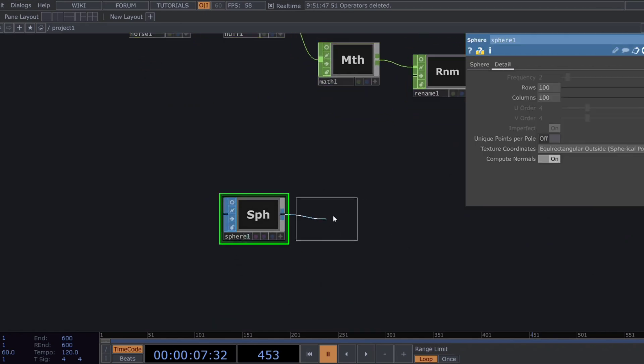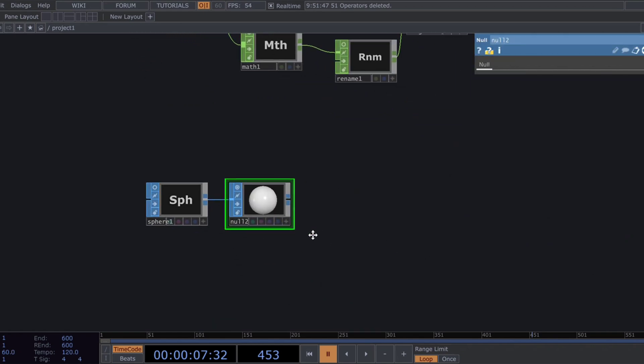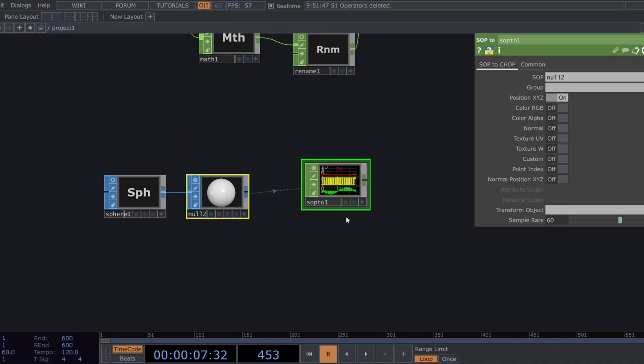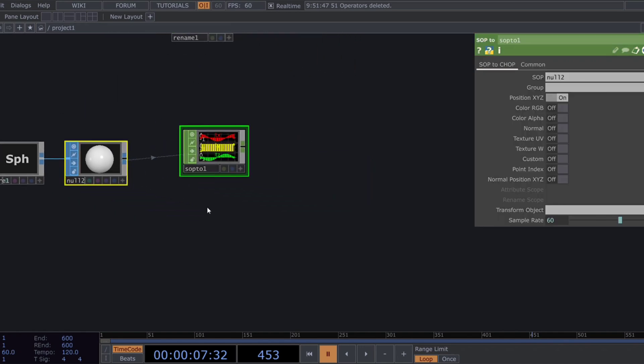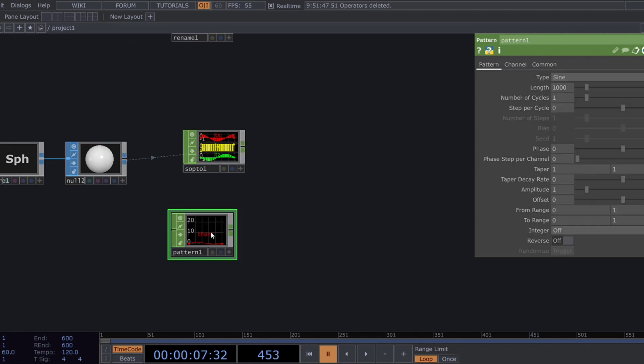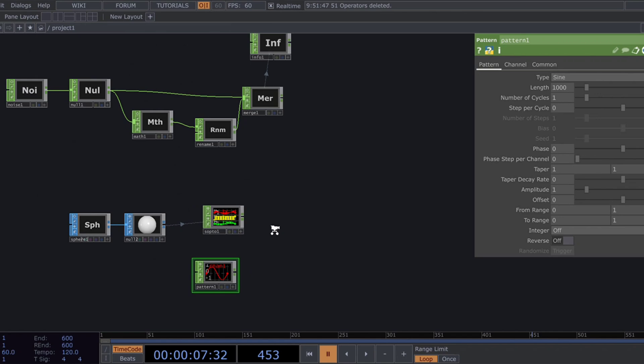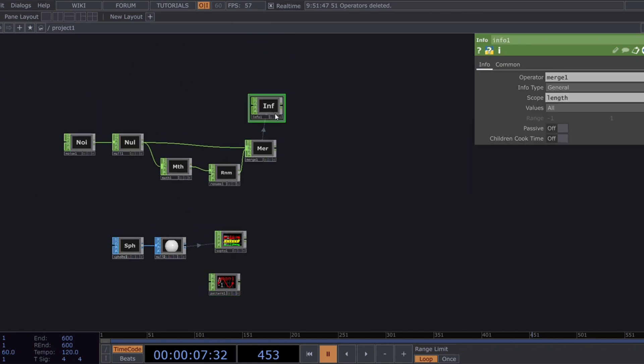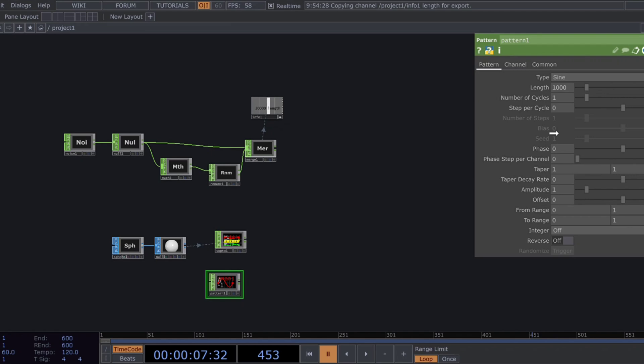Now, add a null SOP after the sphere. Let's dive into the chop domain using a SOP2. Then, add a pattern chop. We're gonna use the length parameter from the info chop to set its length.